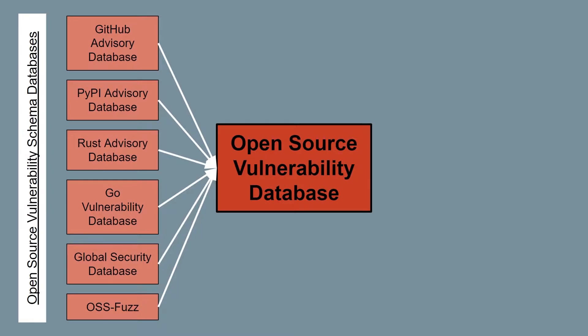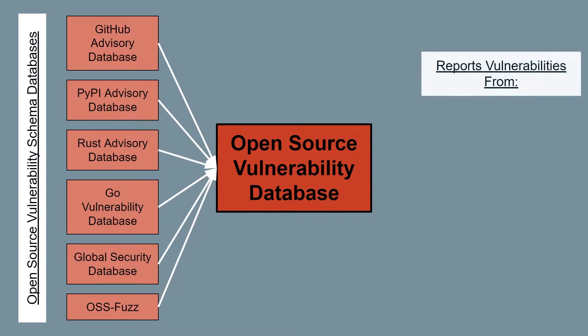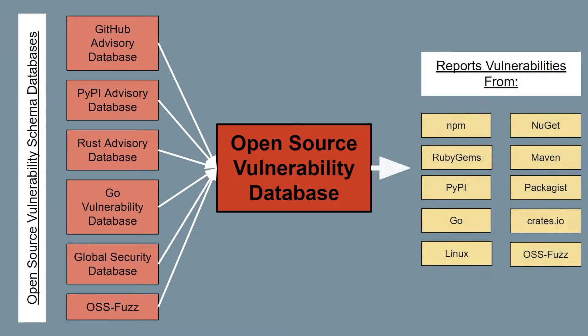Collectively, these databases can cover vulnerabilities for popular package managers, such as Node Package Manager, Maven, NuGet, and PyPI, among other code bases. To help visualize how much information this database has, we'll take a look at their web UI.